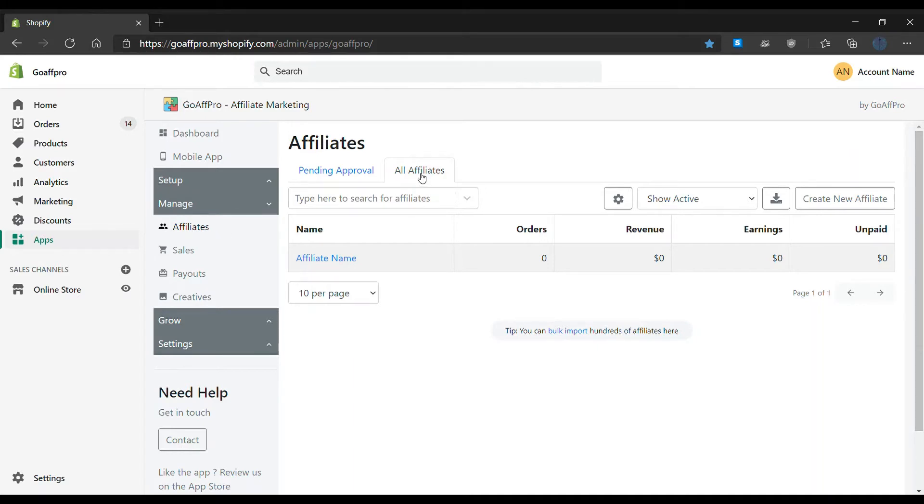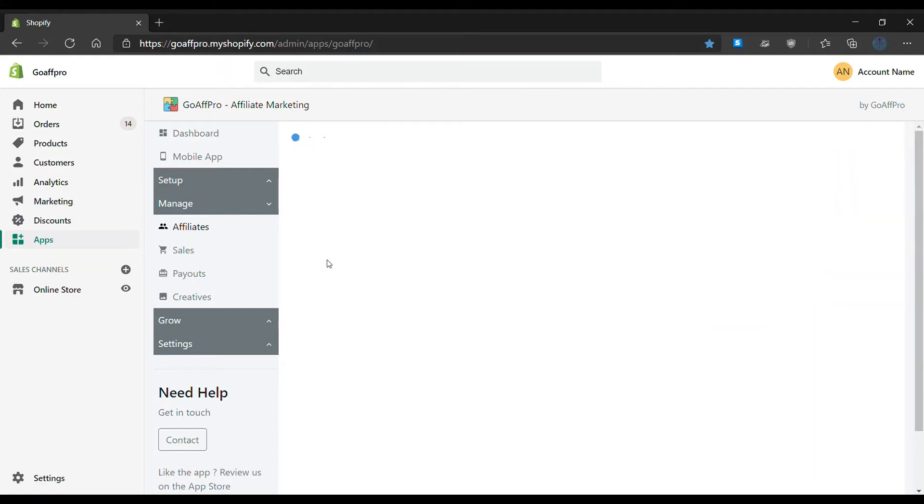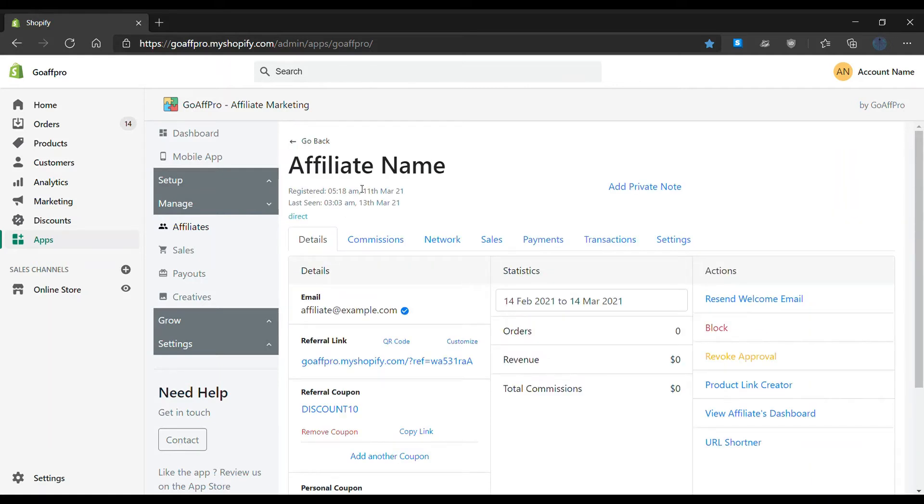Here, click on the affiliate name to view their profile. This will open up the affiliate's profile.